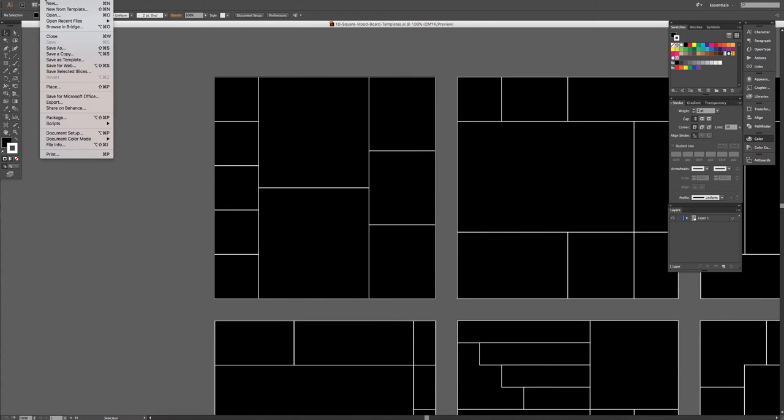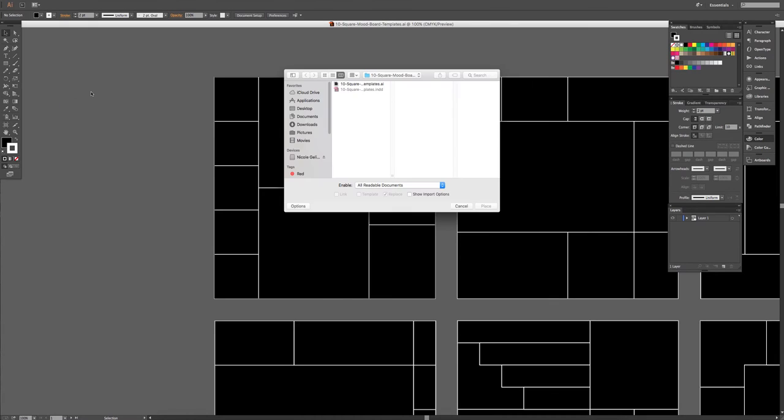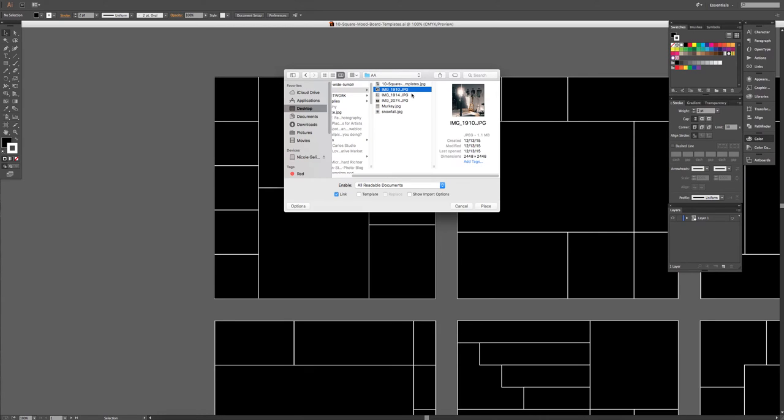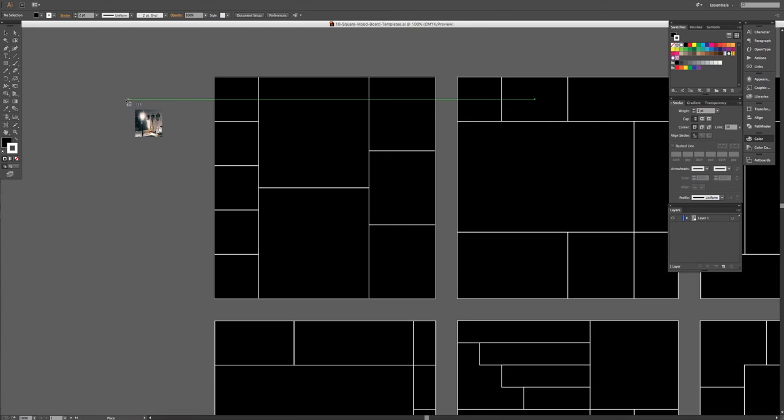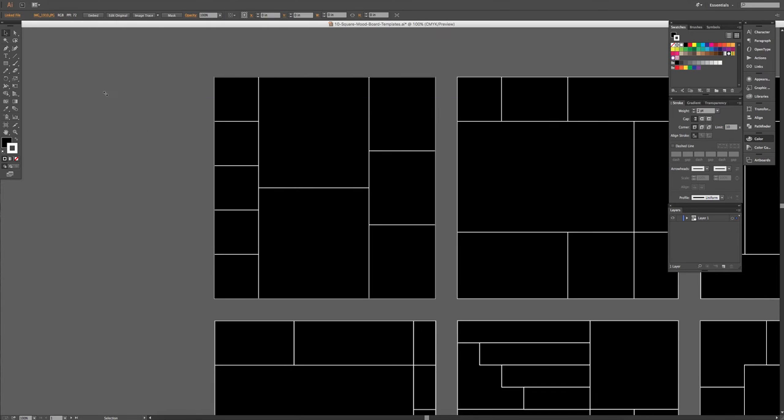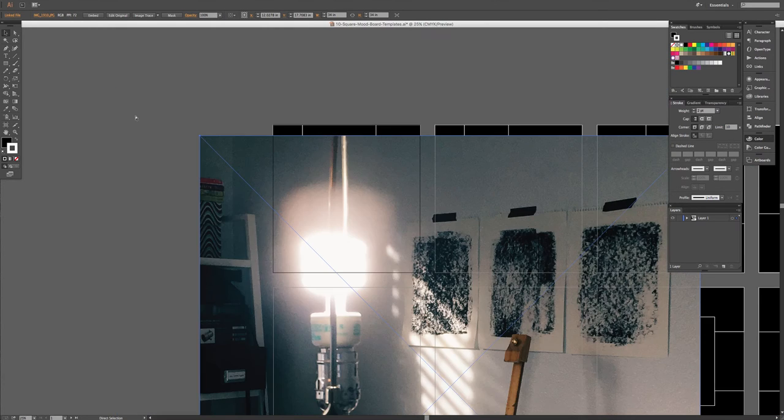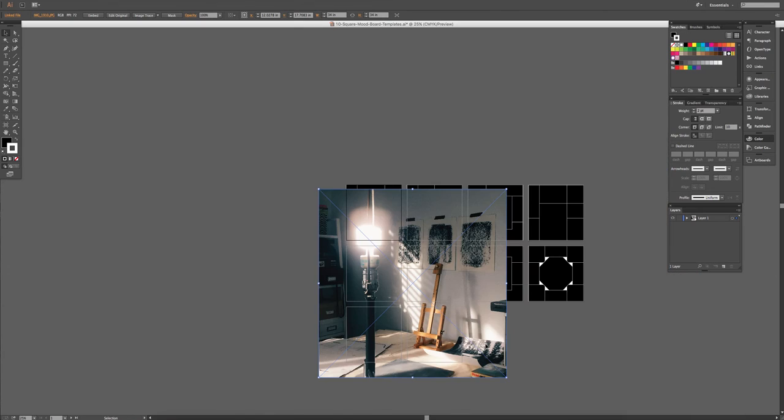So all you need to do is go to File, Place, and you're going to choose the images that you want, hit Place, and then just click anywhere on the artboard, and it'll open up your image.